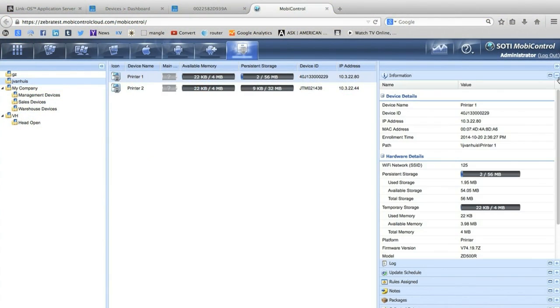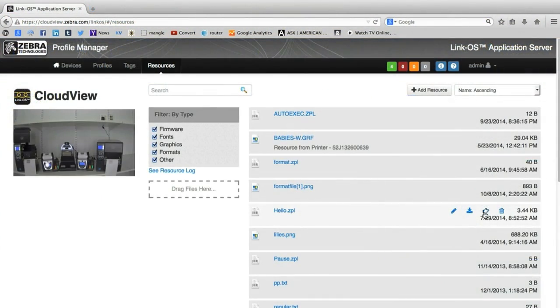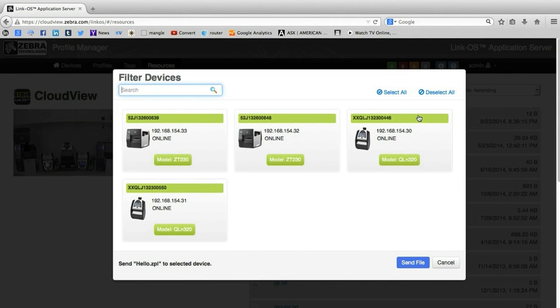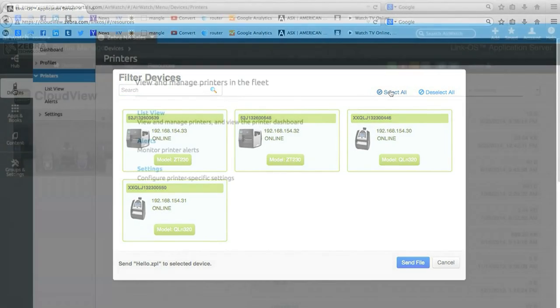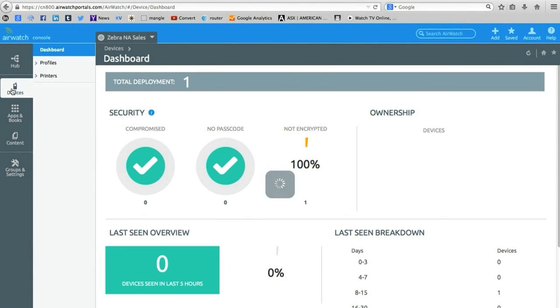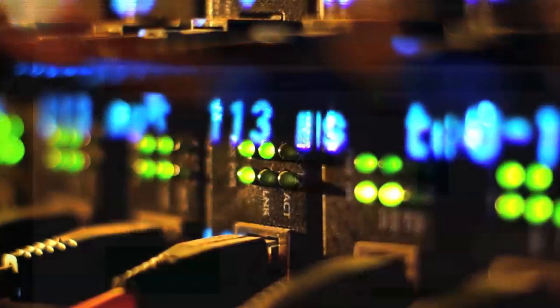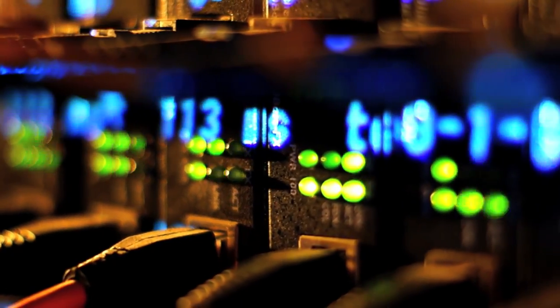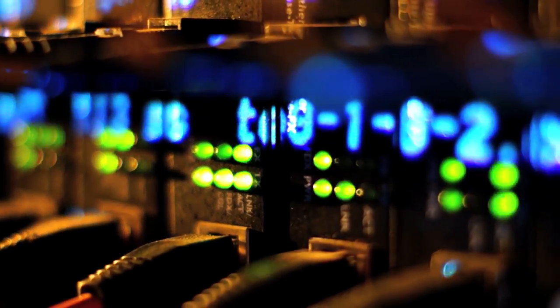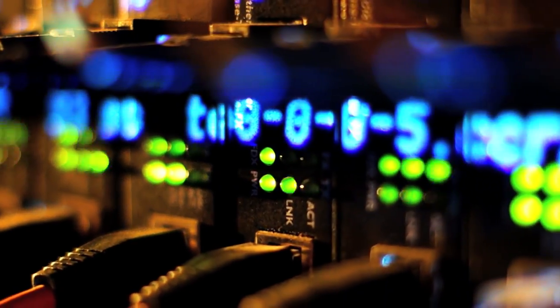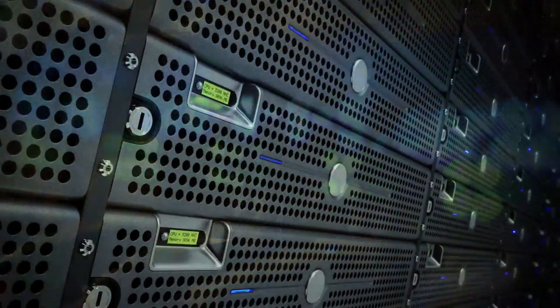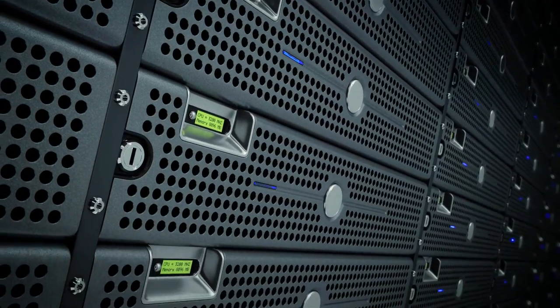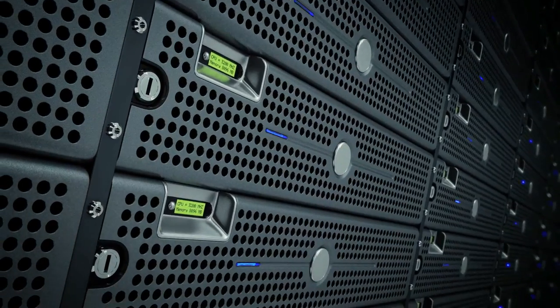The ZD410 is easier for workers to use and IT to manage. Users can instantly identify and fix printer issues while IT can manage all Zebra Link OS based printers throughout the enterprise with the web-based interface.